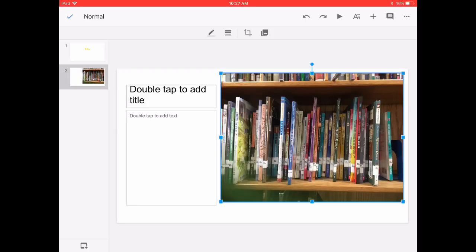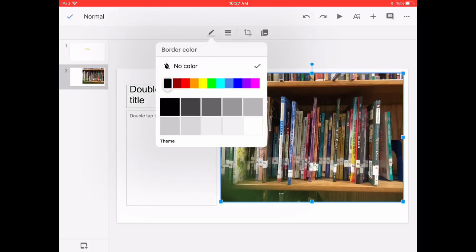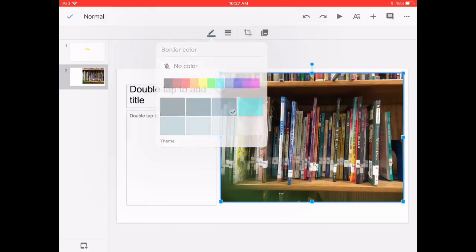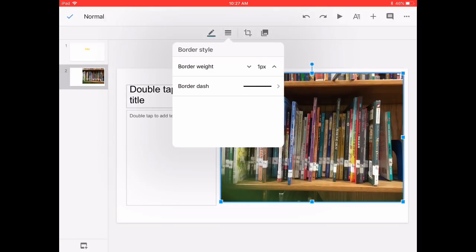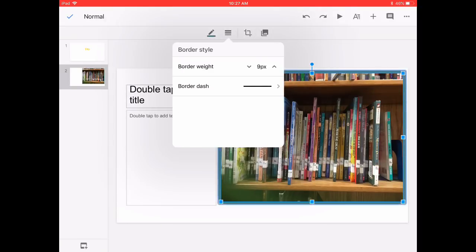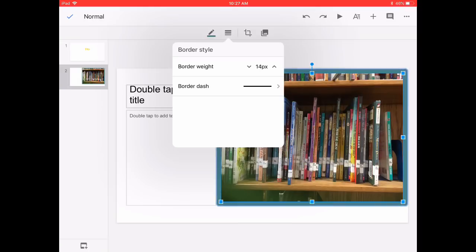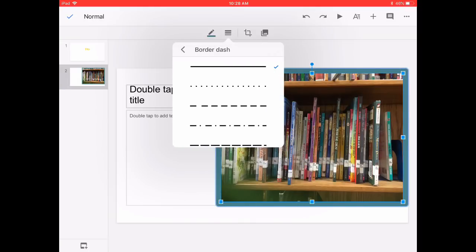I can add a border, change the thickness of that border. Notice how it's changing even the style of the dash.